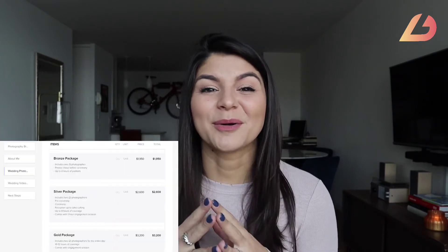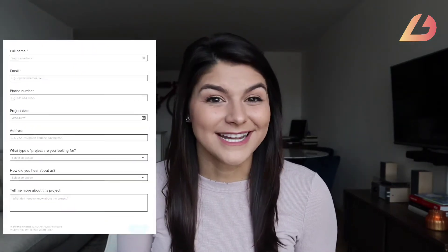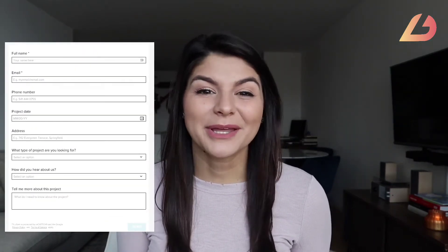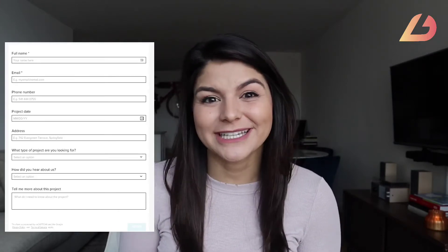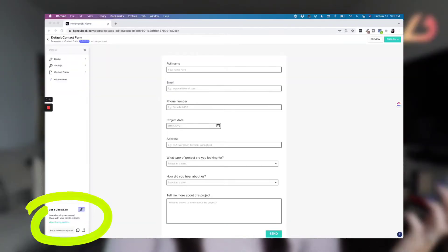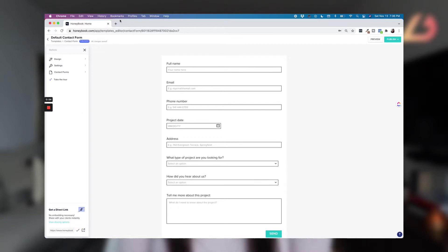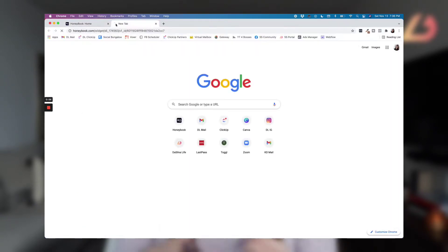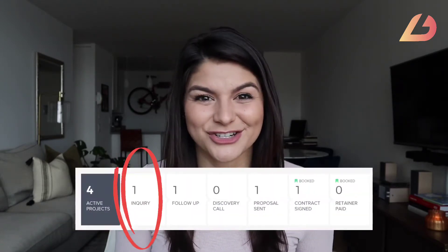So when you get off the discovery call, you can literally just send over the proposal with a click of a button. Contact forms are essentially a public questionnaire that you can send to a potential lead with a link, or put that link in your bio or description somewhere. Someone will fill out that information, and their info will pop right into your HoneyBook leads pipeline in the inquiry stage.